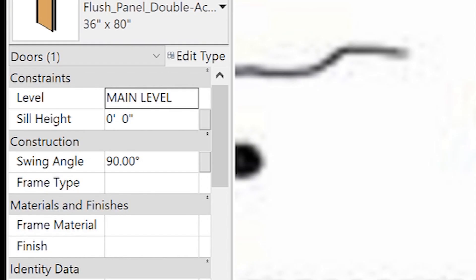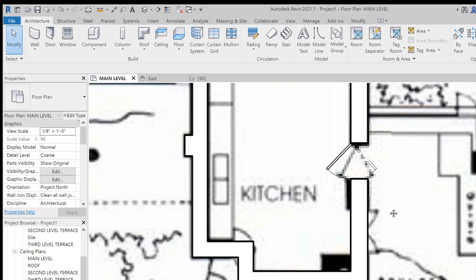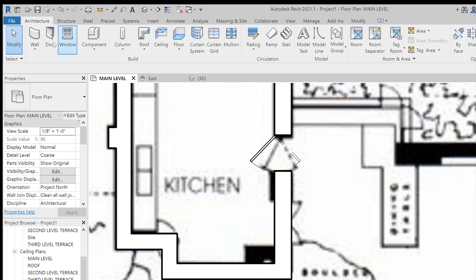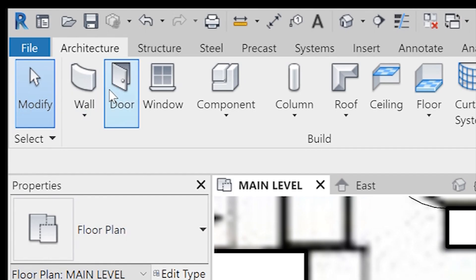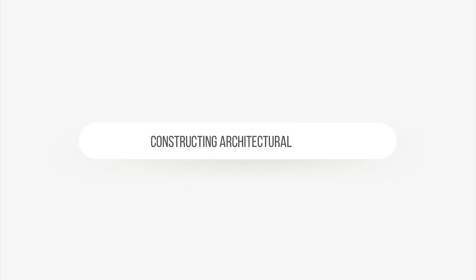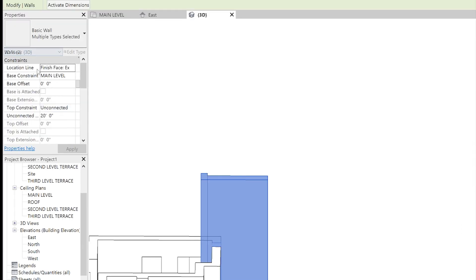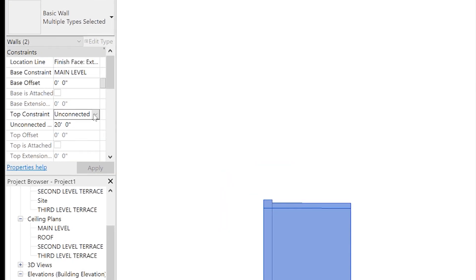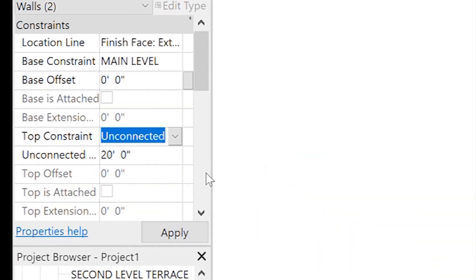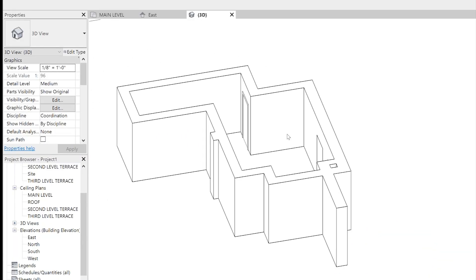You can also change the swing angle of the door under the properties and that's completely up to you as the draftsman and how you want to represent your doors. Now, one thing I do want to cover, which is super important, is to make sure you have a top constraint. My top constraint is determined by how I set up the levels so I just change that to level two.